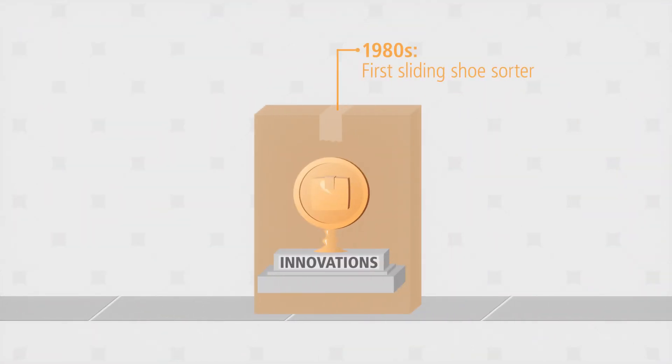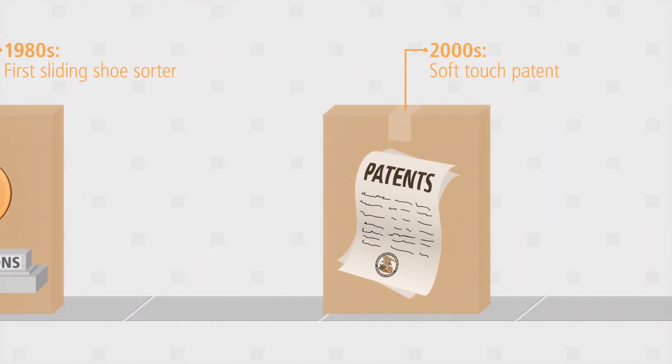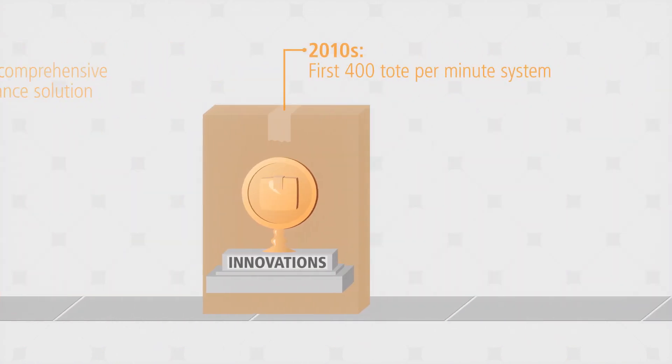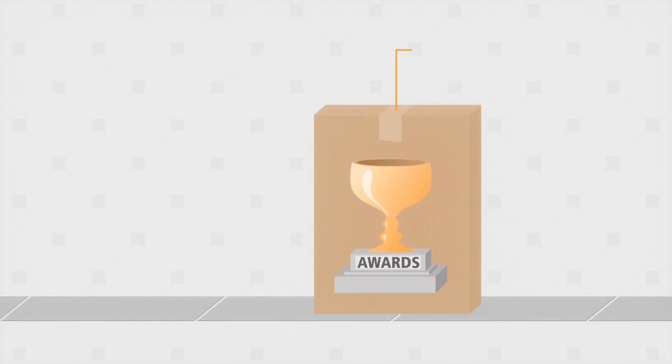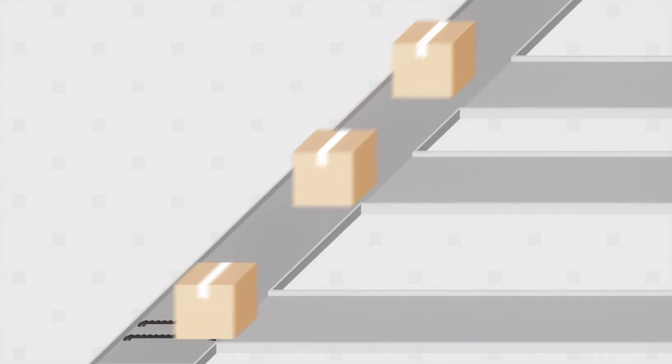Since introducing the sliding shoe sorter in the 1980s, we've continued to expand our sortation portfolio with our award-winning cross-belt loop sorter as the most recent example.